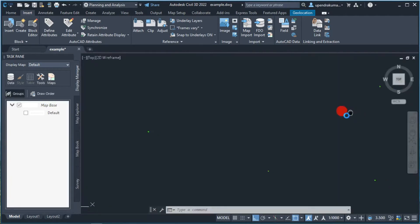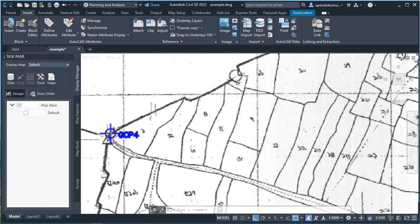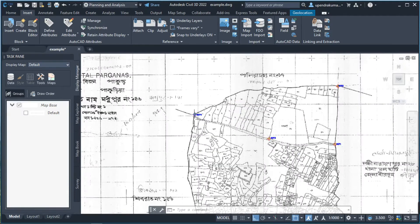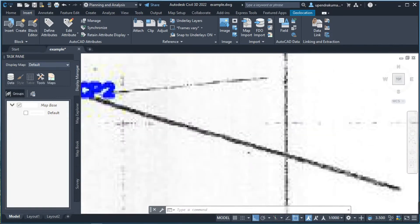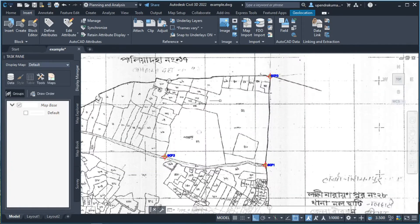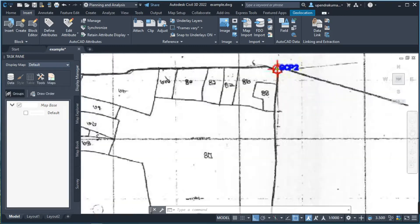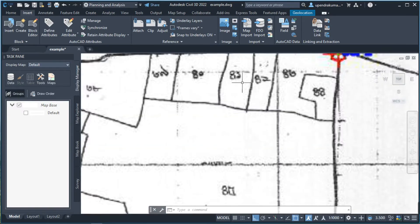For the identification of the ground control point, first of all identify the transaction pillar. These are called transaction pillars in the cadastral map. If a transaction pillar is not found in the field, then identify the plot corner on the ground, and the plot corner should be matched.